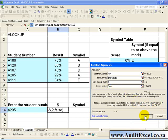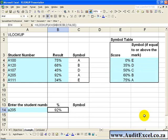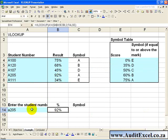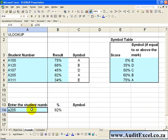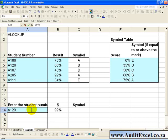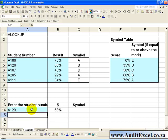And we click OK, and what you'll see is it looks up that number and finds the relevant percentage. So if we typed for example A120, this will change to reflect that new number.